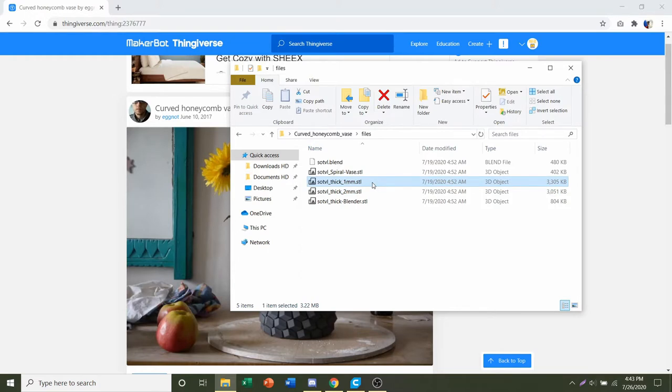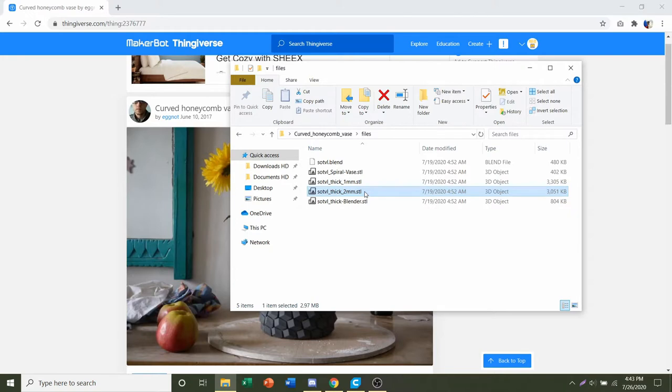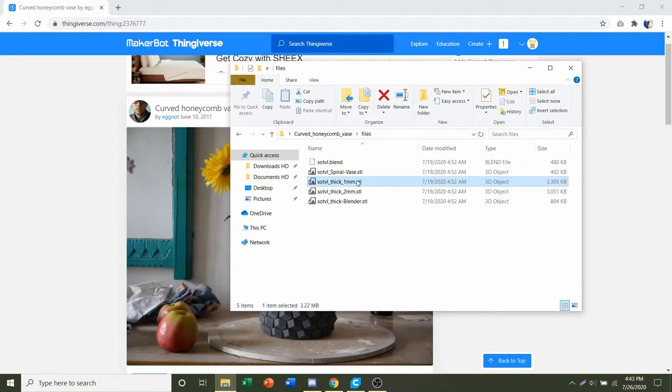Or something that's not a plant, then go for the one millimeter. But if you do really want to plant something inside of it, I would recommend go the extra thickness and go up to two millimeters, just to be on the safe side because we don't want your vase to actually leak or anything. So stick with two millimeters for real plants. Anything else, use a one millimeter.